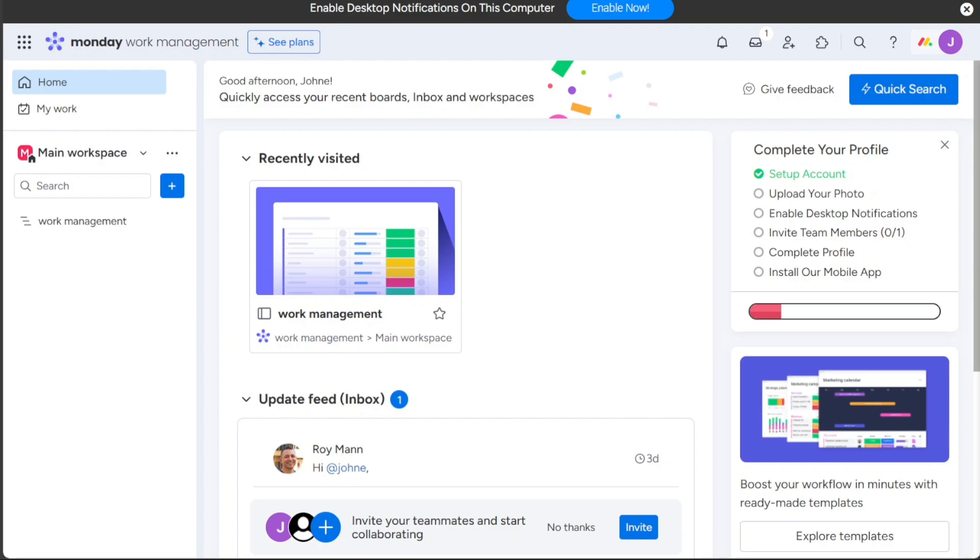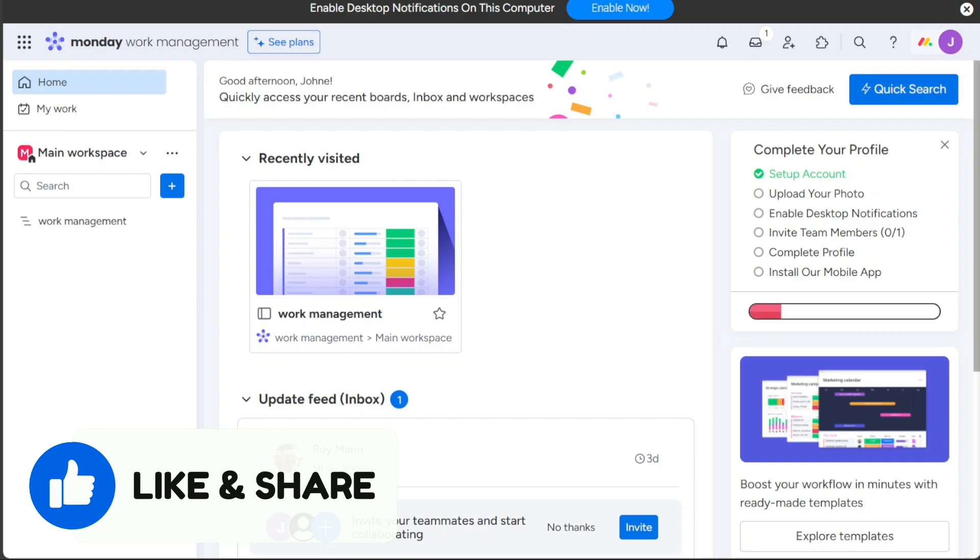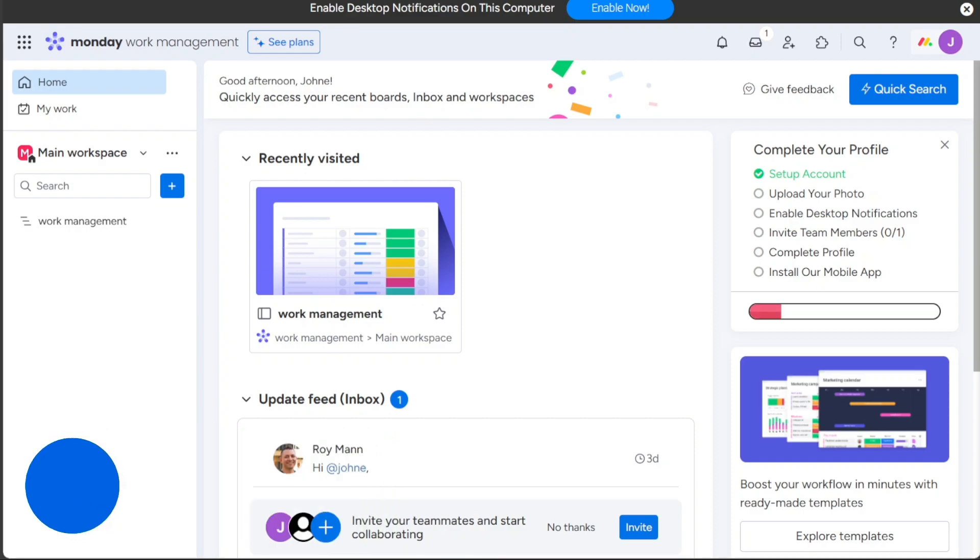And there you have it, a comprehensive comparison between Microsoft Project and Monday.com. I hope you have found this video useful and learned something new. So, if you found this video helpful, please give it a thumbs up to show your appreciation. If you have any questions or need further assistance, please don't hesitate to comment below. I will do my best to respond to all comments and provide helpful answers. Thank you for watching, and take care!